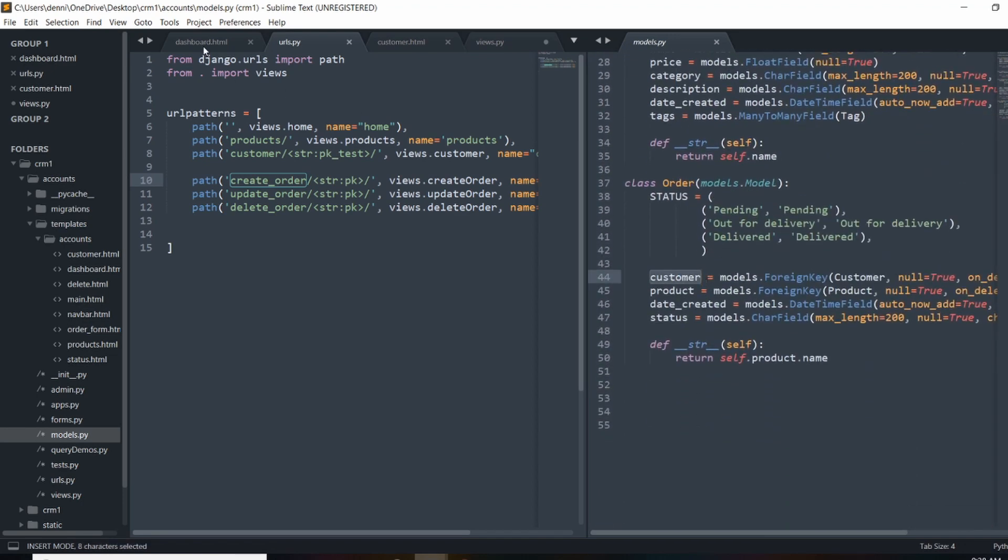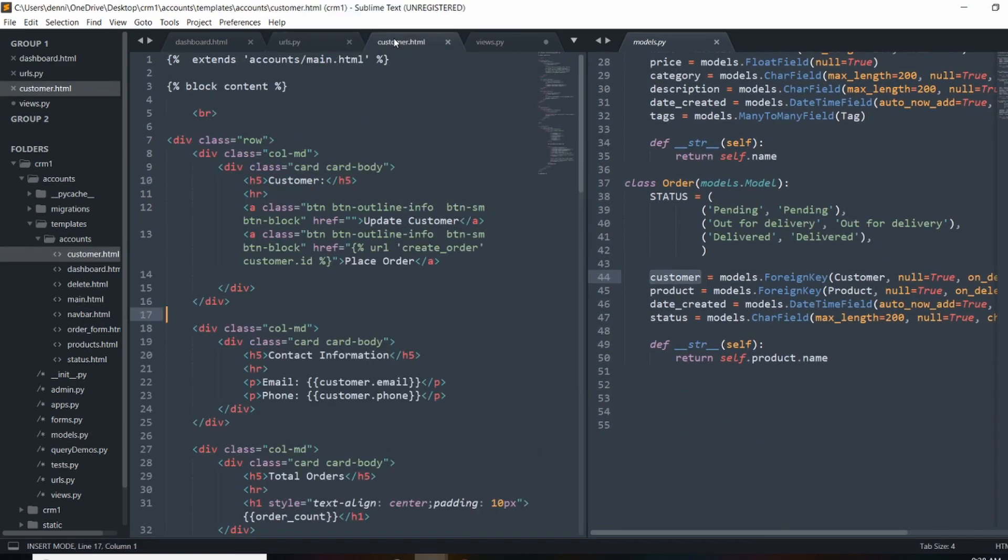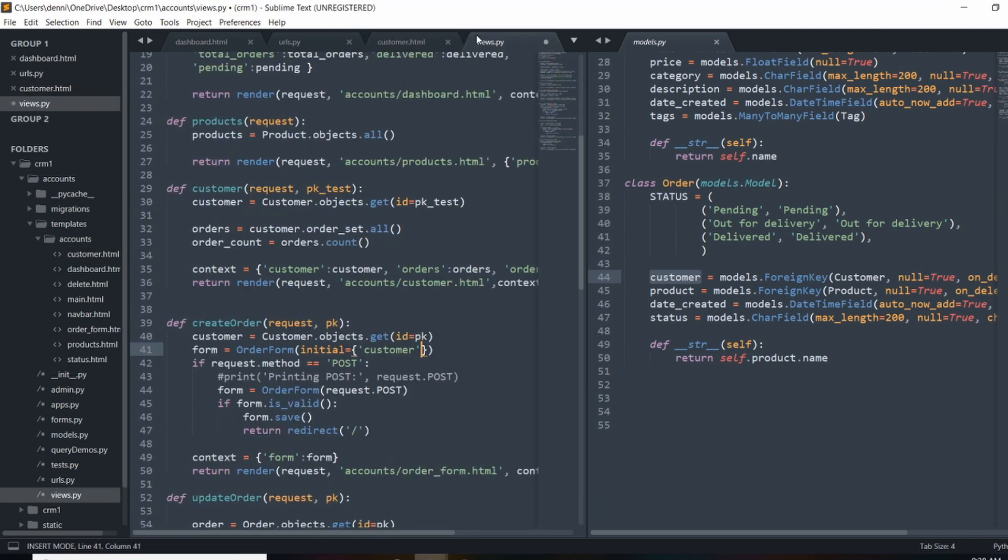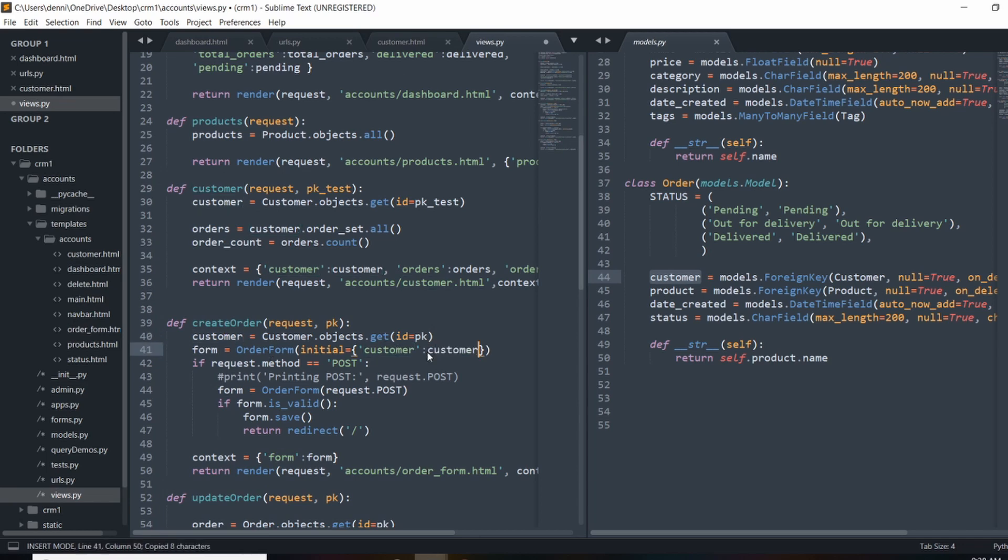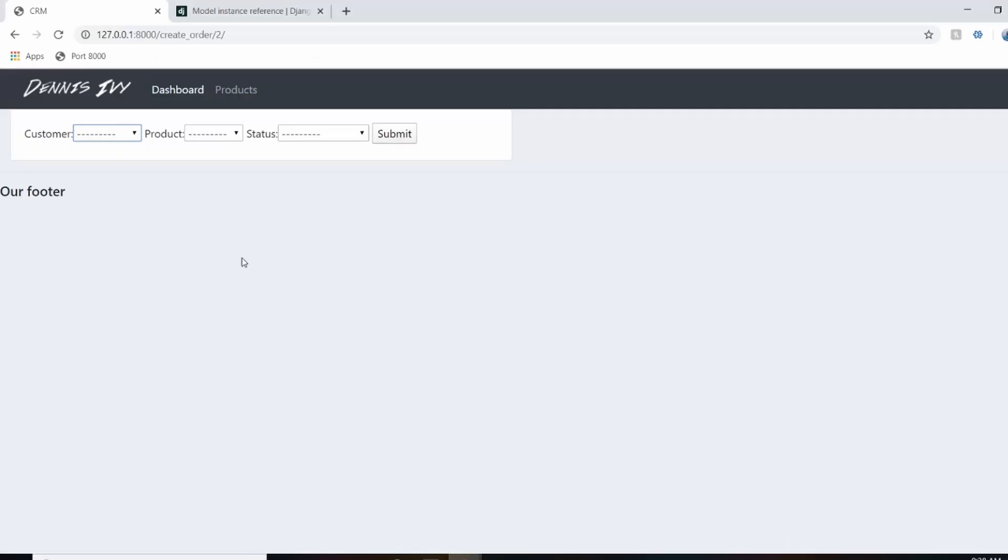And the order has a reference to the customer attribute or the customer model. So right here, and sorry for those of you that have already seen, this is a little repetitive, but just want to make sure everything's covered. So the instance of the customer attribute is going to be this customer here. So we'll throw that in. And now I should see that in my form.